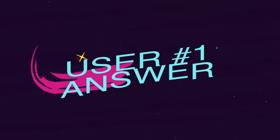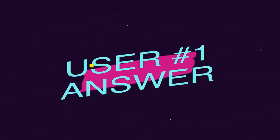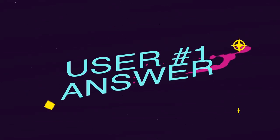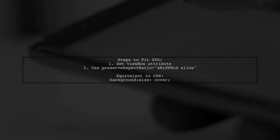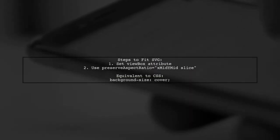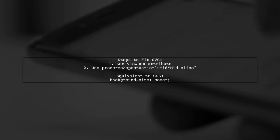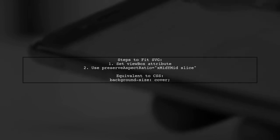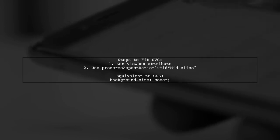Let's now look at a user-suggested answer. To make an SVG image fit its parent container, start by setting the view box attribute on your SVG. Then, adjust the preserve aspect ratio to use the slice option instead of the default meet. This is similar to using background size cover in CSS.